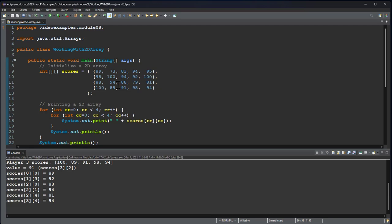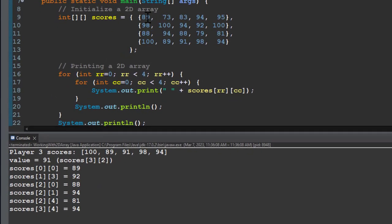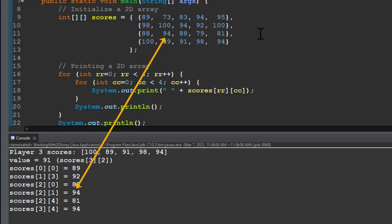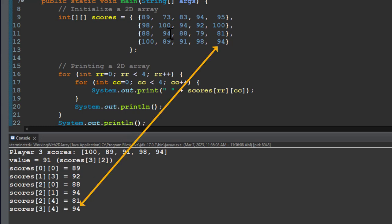So I will run this and then you can see I have a couple of the scores. If I look at my initial array, 1, 3 is row 2, column 4, which is 92. Scores 2, 0, that's row 3, column 0, 88. Scores 2, 1, row 3, column 2, 94. Scores 2, 4 is row 3, column 5, that's 81. And then scores 3, 4, that's row 4, column 4, and that's the value 95.